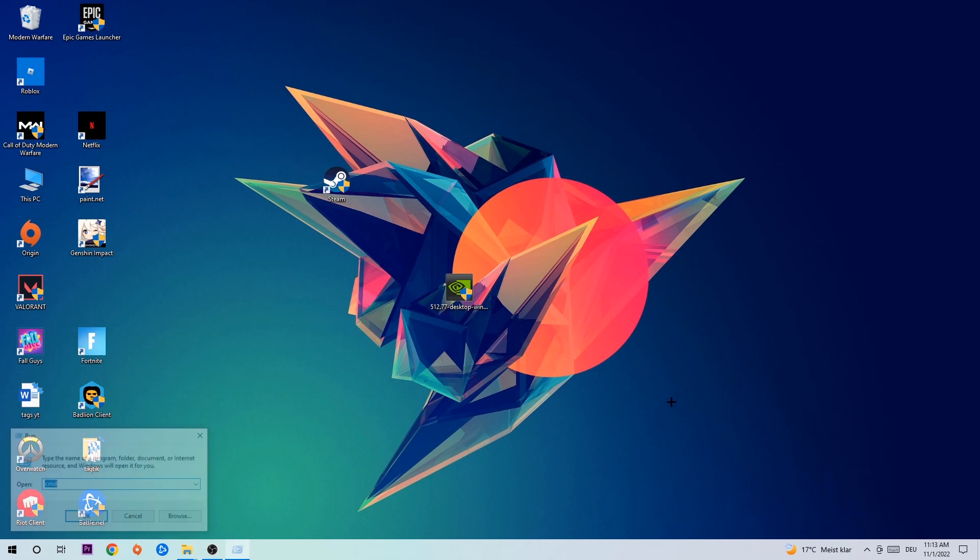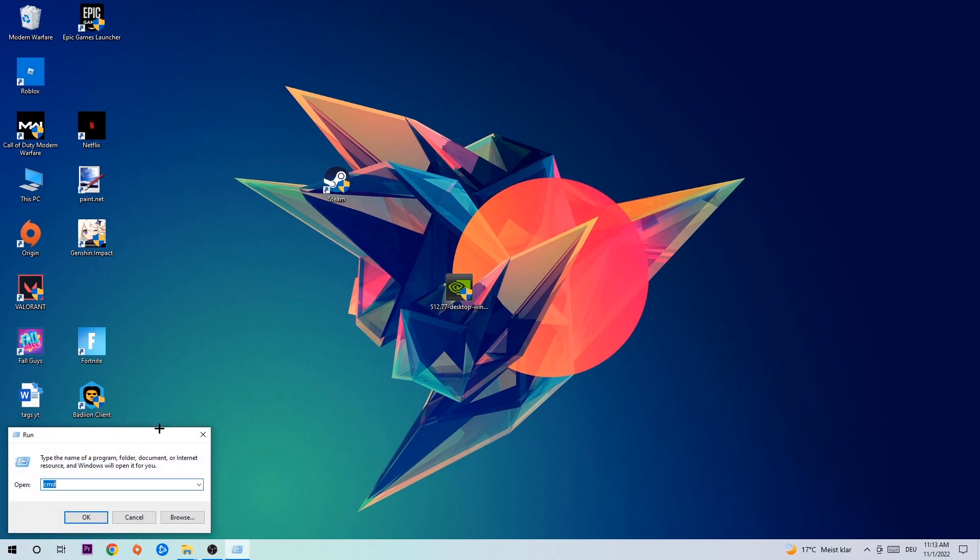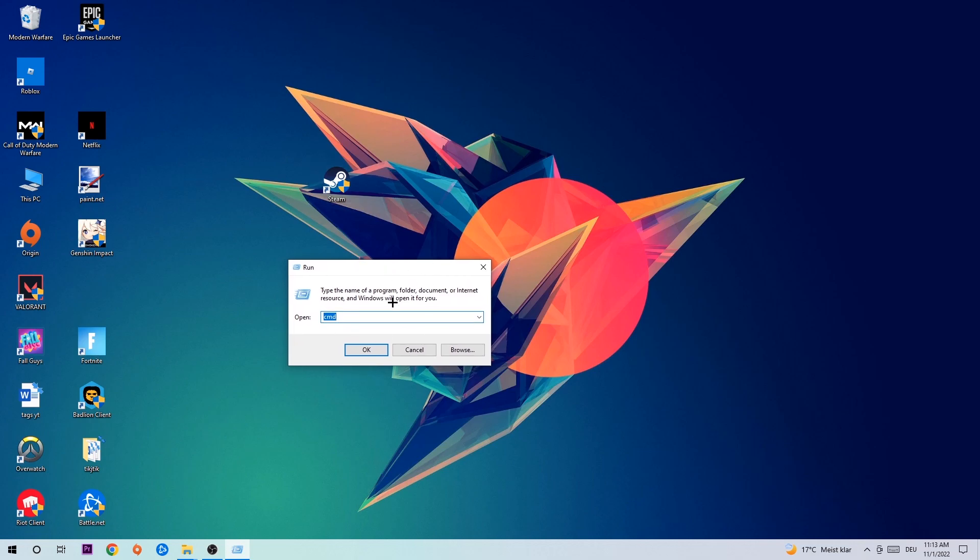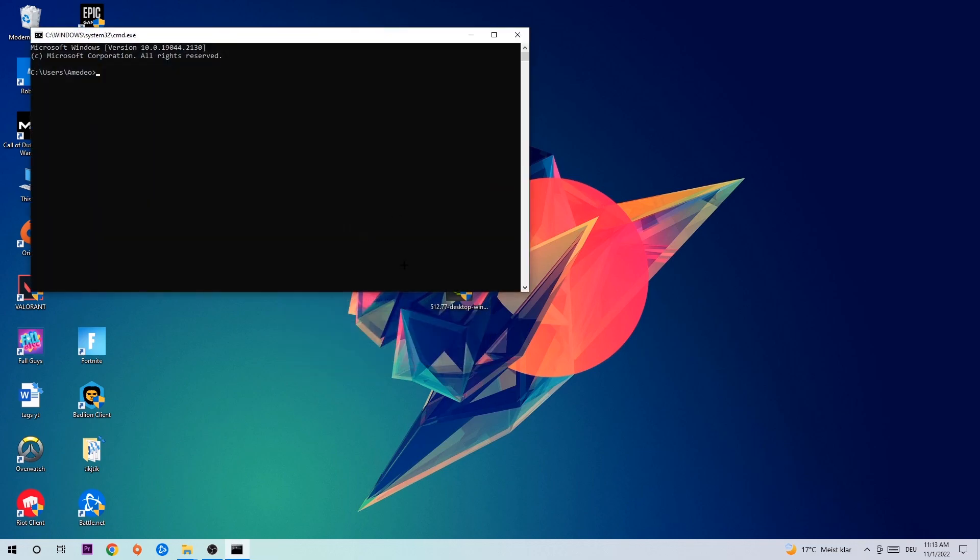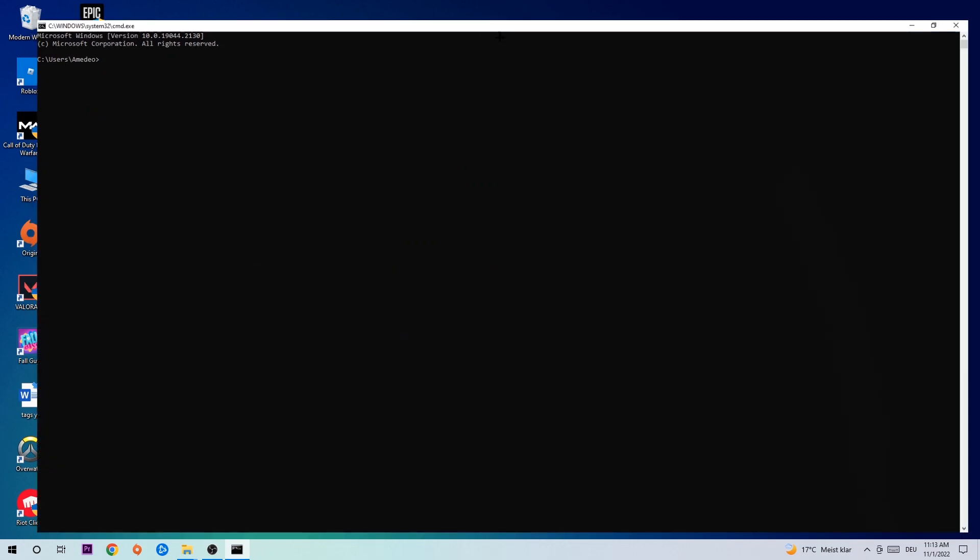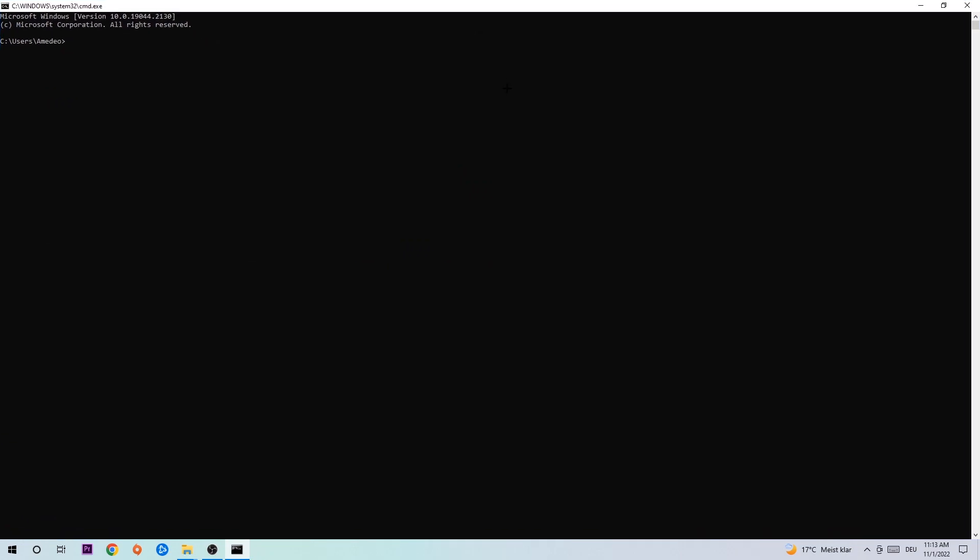The first step I would recommend is to hit your Windows and R key. This tab will pop up and I want you to type in CMD and hit OK or Enter. Now you're going to type in ipconfig space slash flush DNS and hit Enter. Once it is successfully flushed, you can end this task.